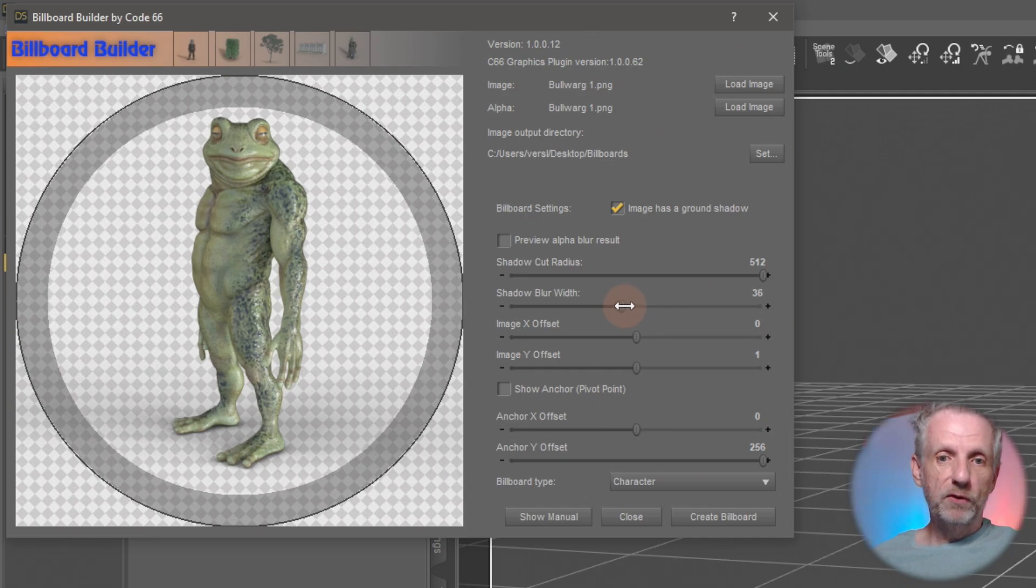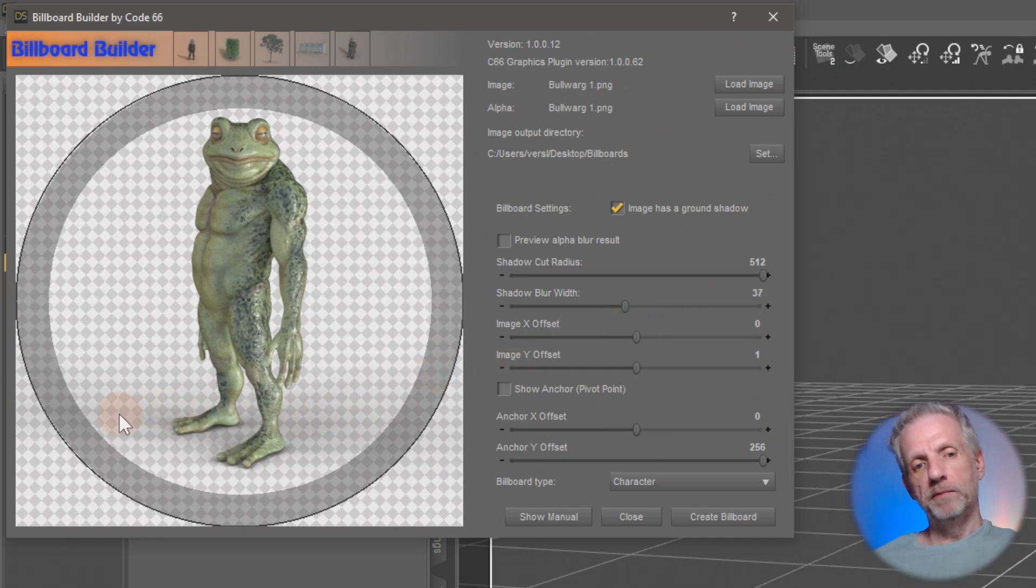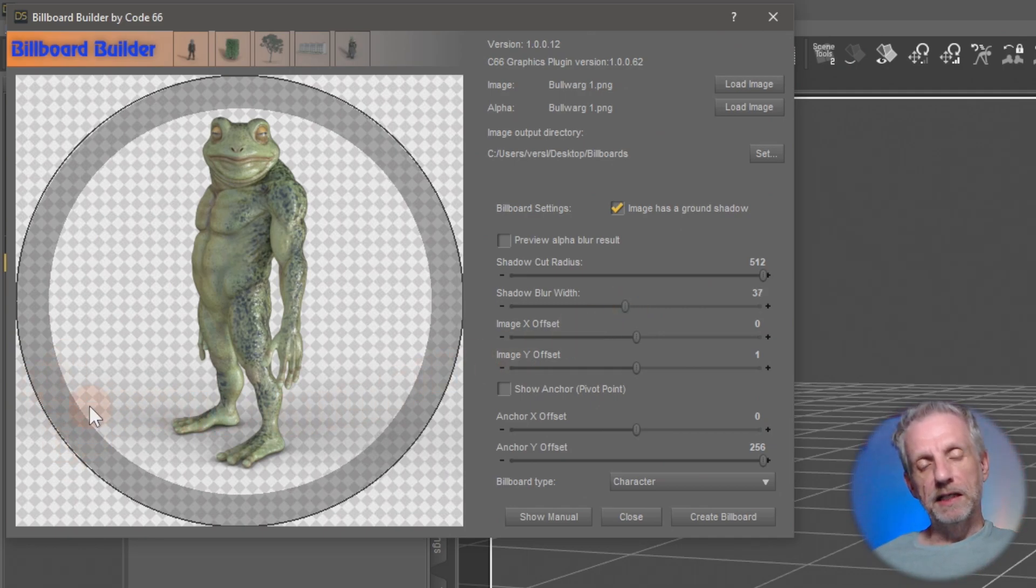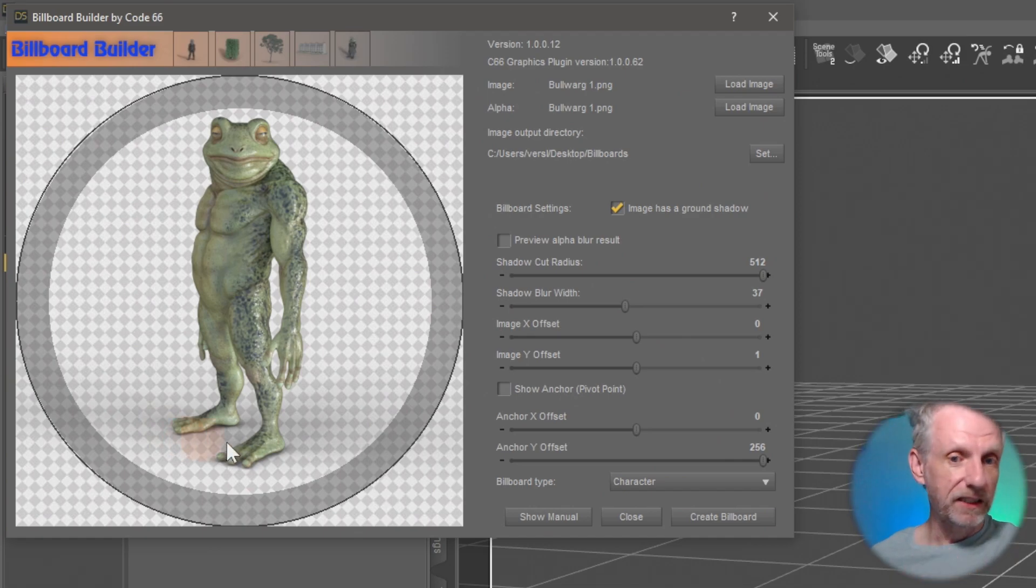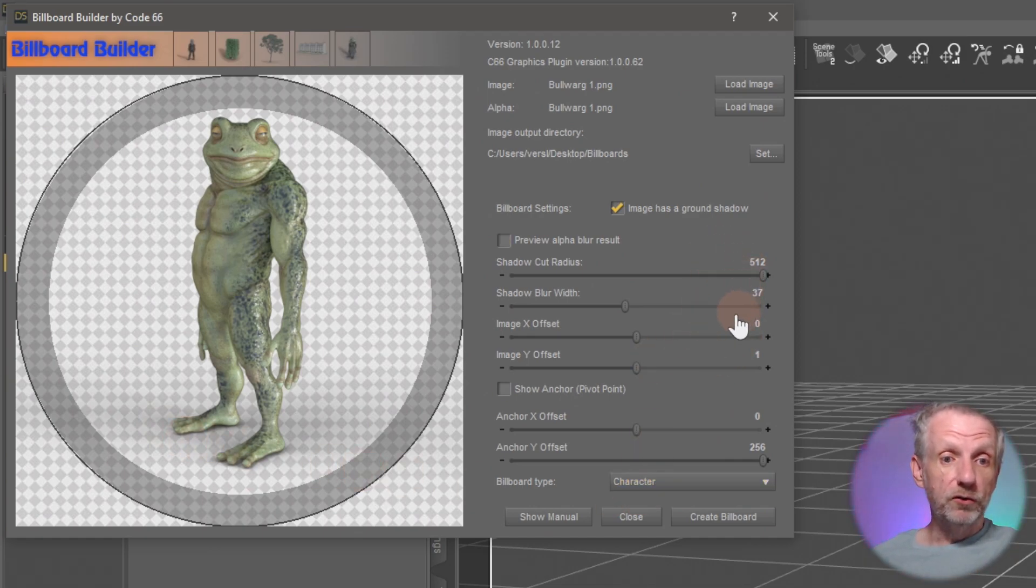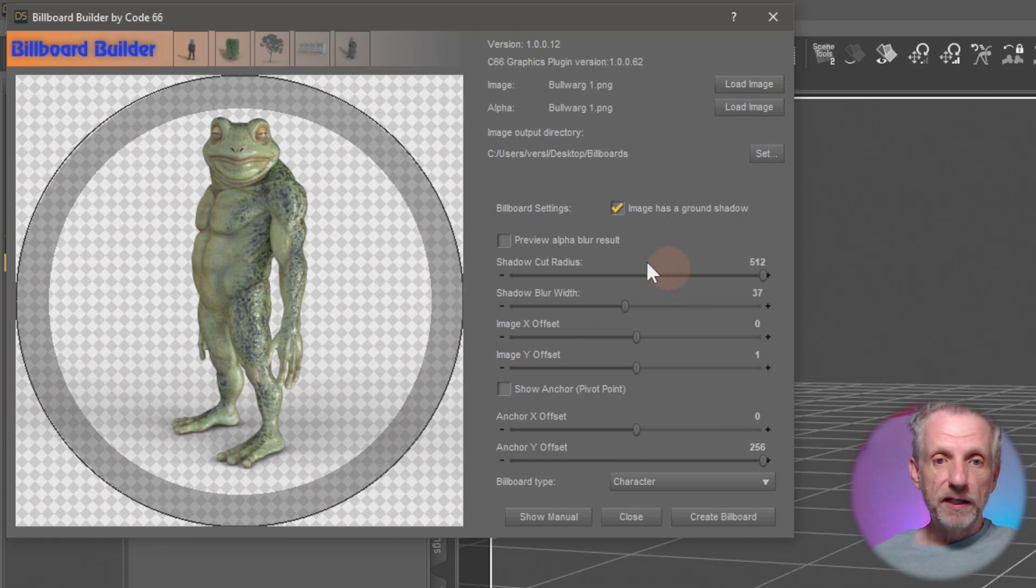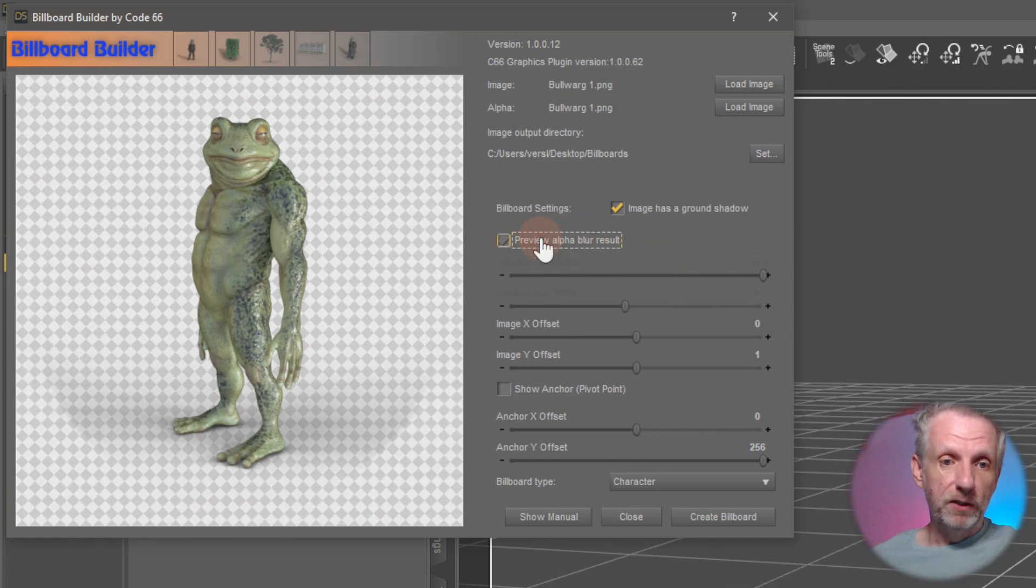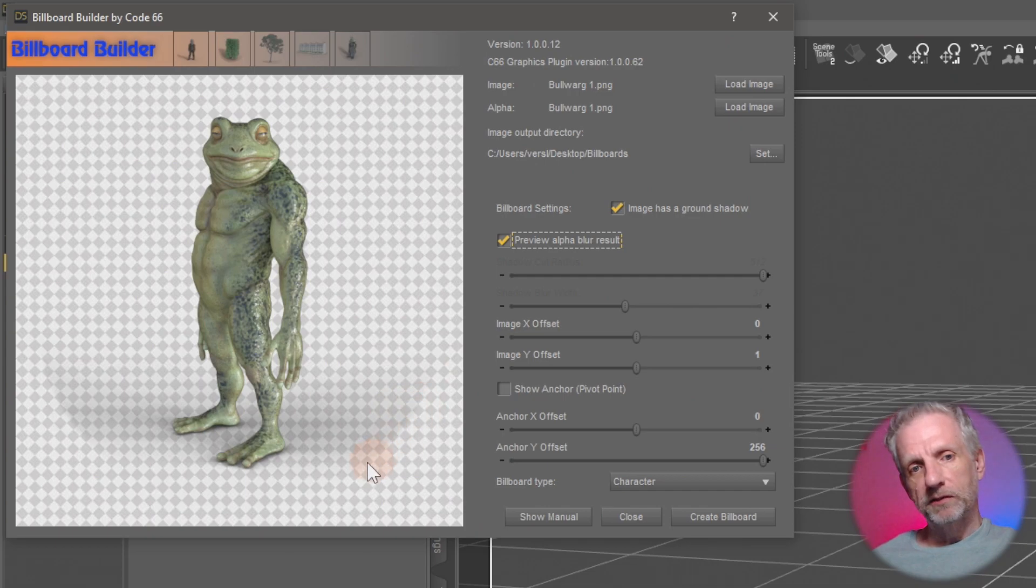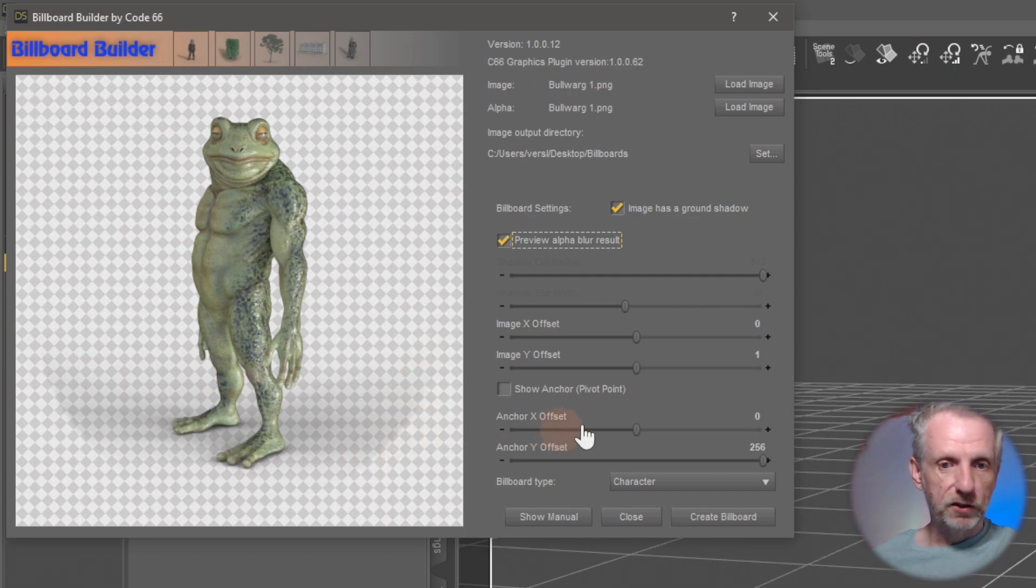The default is 30 and that works quite well, but it really depends on the shadow that you have there. As I said before, it's probably best to keep that to a minimum so that these lines that we cut off aren't immediately visible. That's really almost all you need to do. There is a thing that lets you preview the alpha blur result. So this is what it'll look like. We can see a little bit of cutoff here and I'm okay with it. It's just a demo, it's fine.